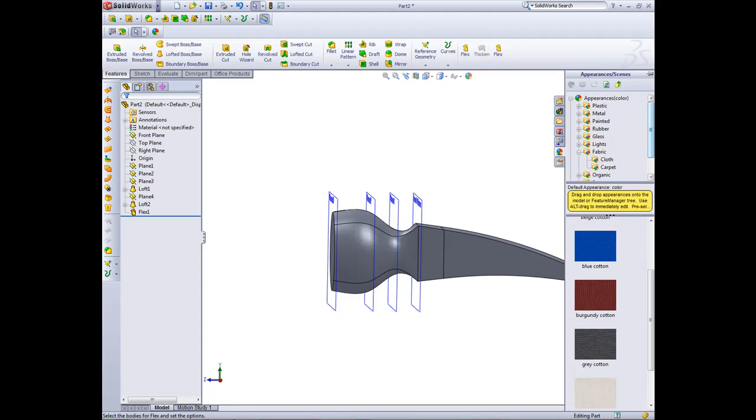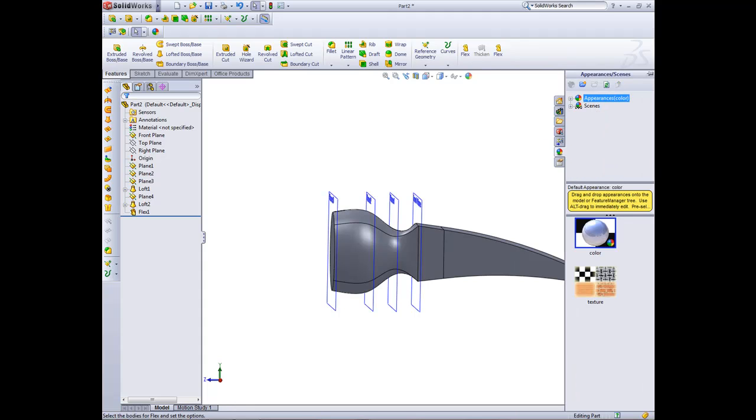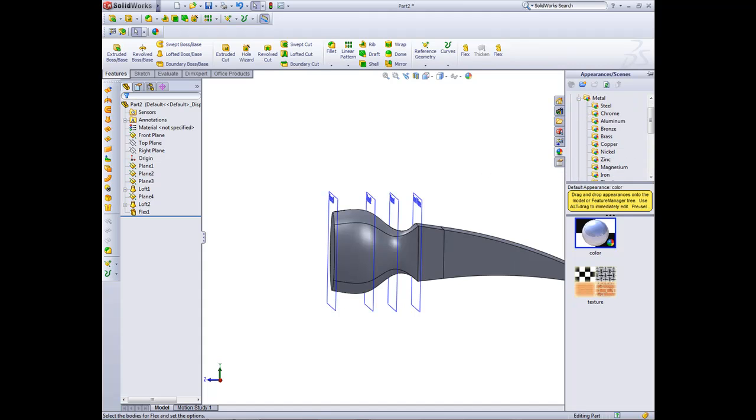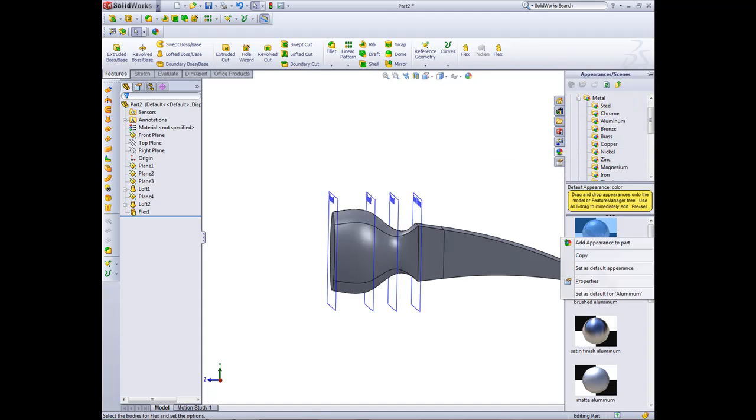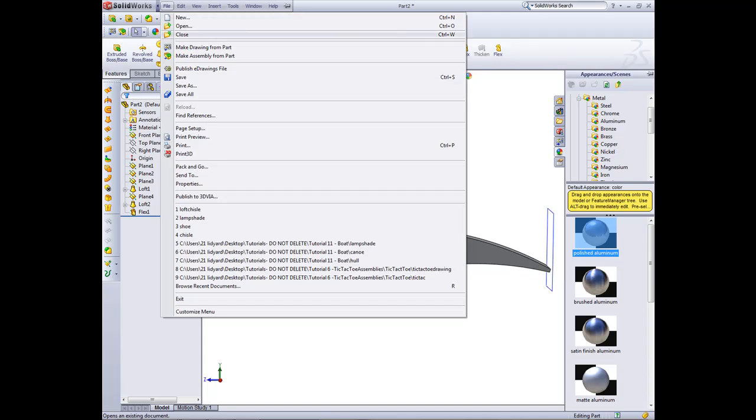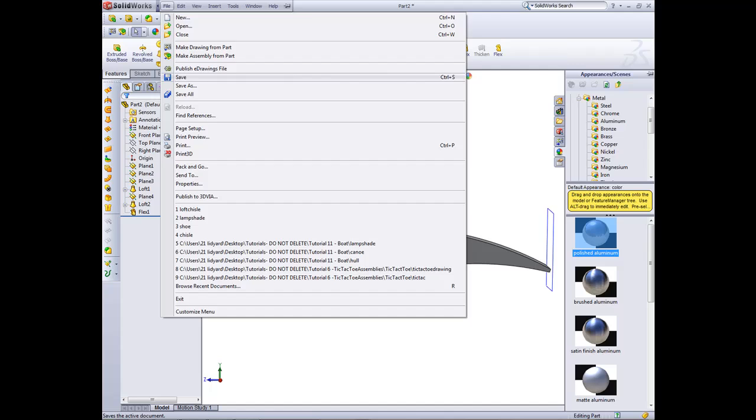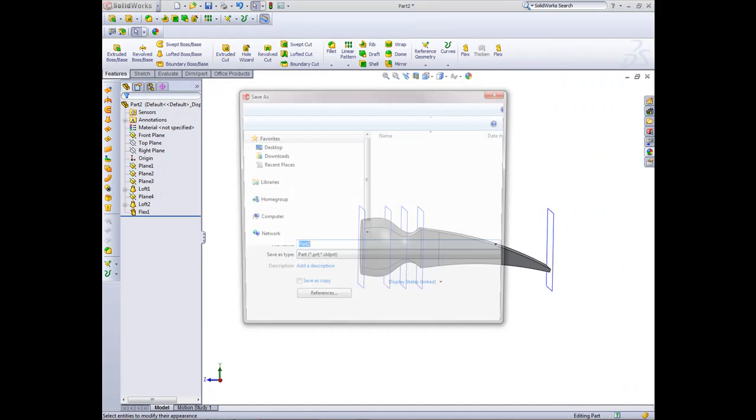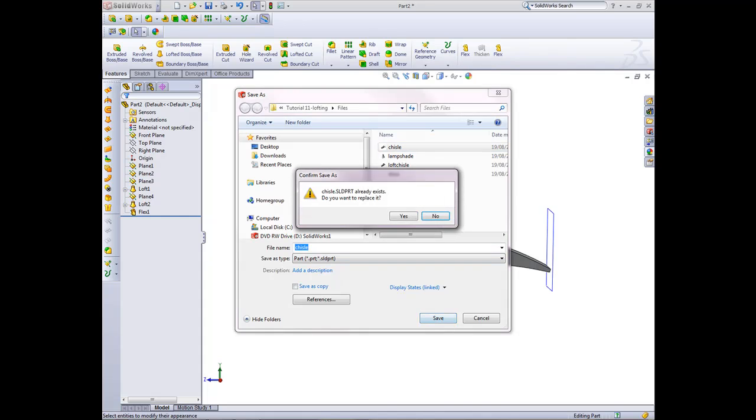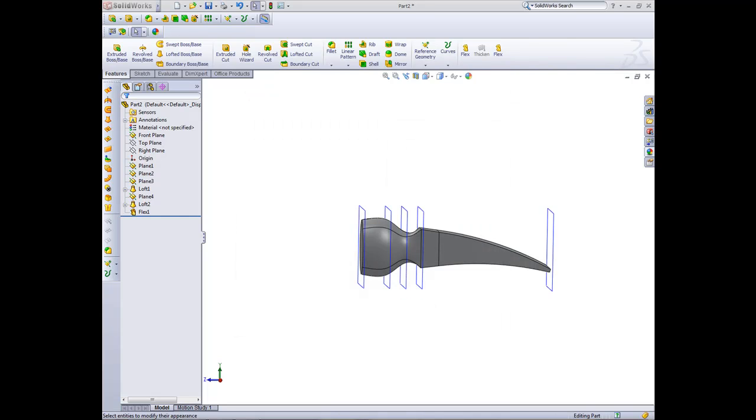Now we're ready to just apply appearance to the part. So if we go to appearances, go to metals, and choose anything, I mean aluminum, polished aluminum. Add appearance to part, and then we're ready to save. So file, save as, chisel. Save as chisel and save. And that completes the chisel lofting tutorial. Thank you.